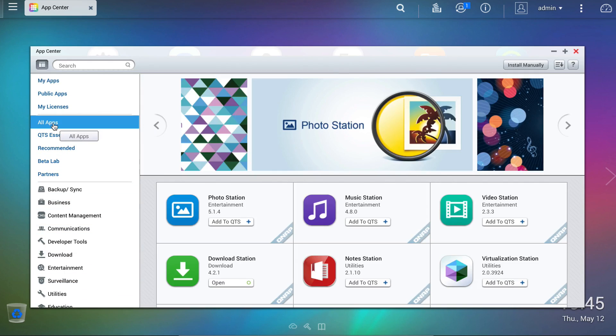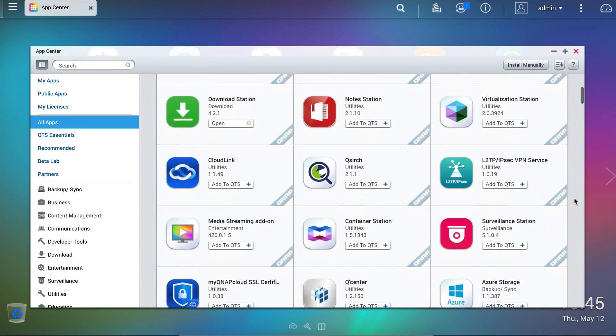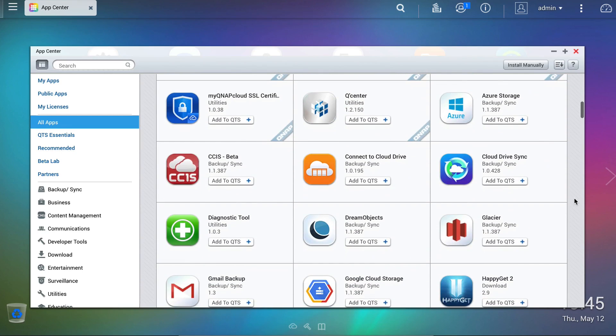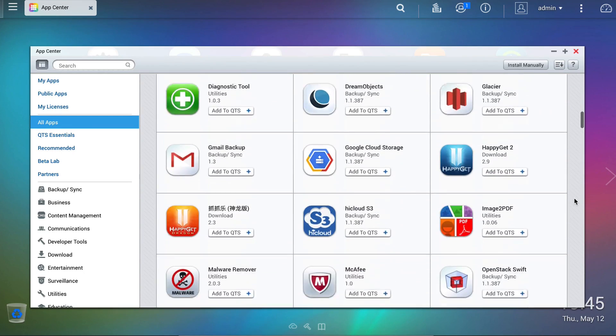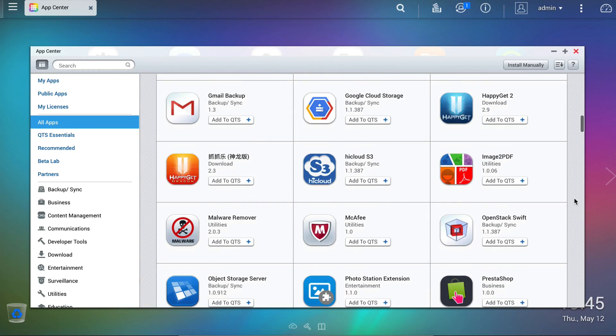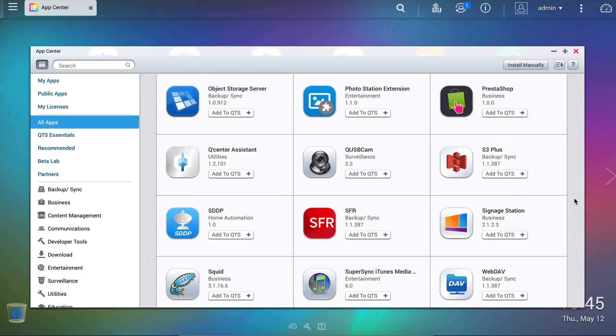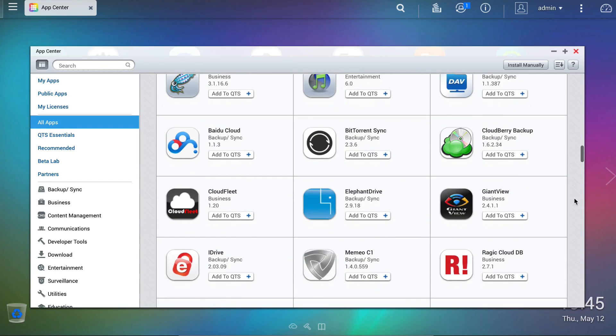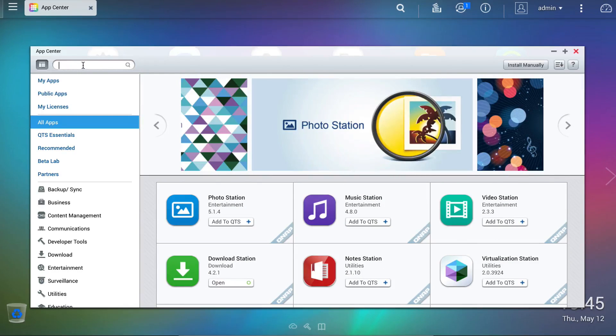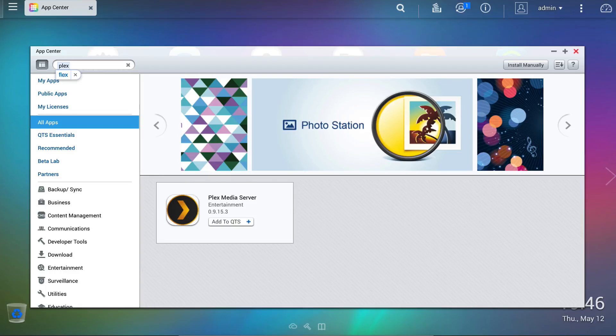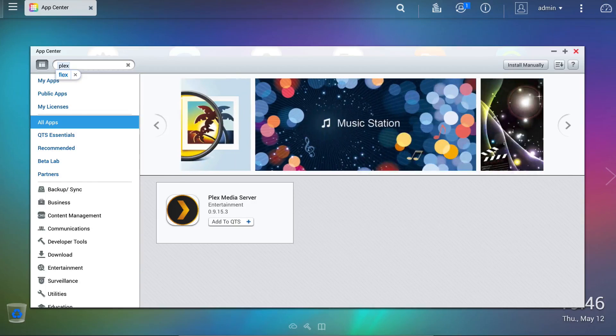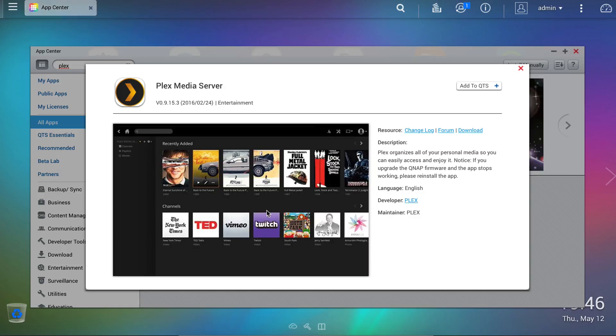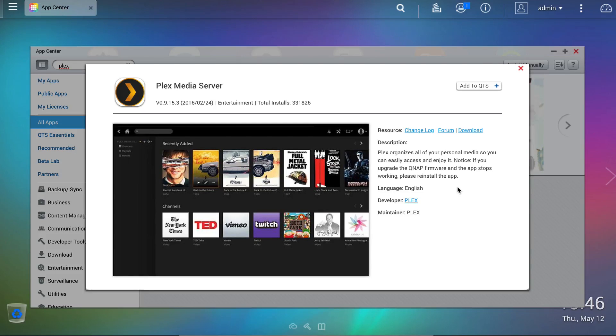Here you'll find a huge array of apps covering almost every use you could imagine, ranging from business and professional applications right through to home automation and multimedia management. So in this example we'll head to the search bar and search for Plex, the multimedia app, which is quickly found, and by hitting the more link we get a description of what the app does.